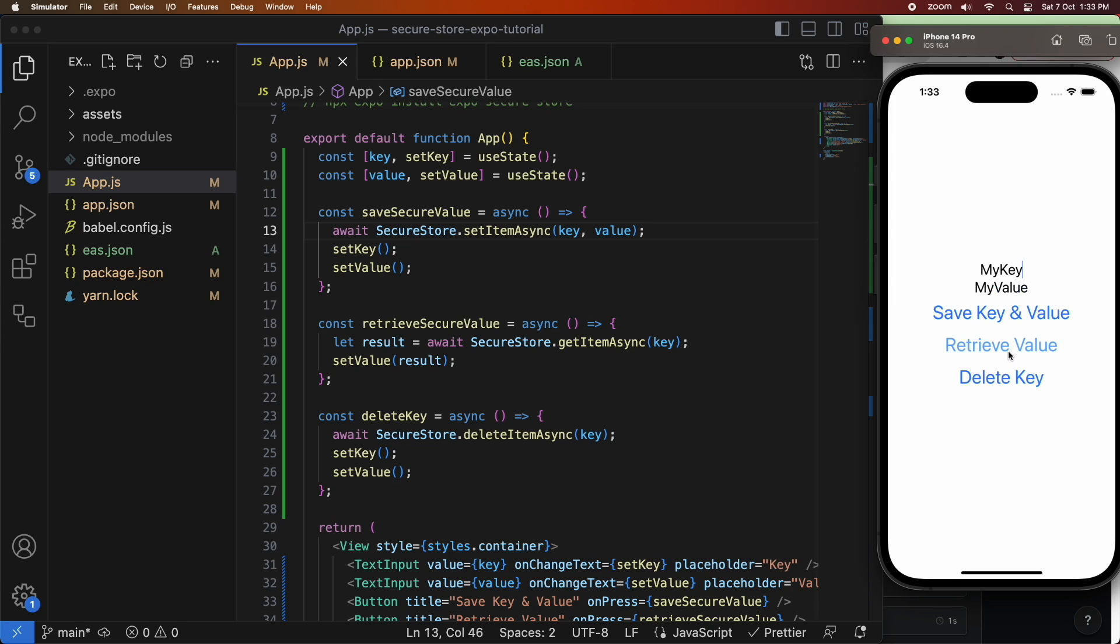So I've got a my key with my value. I'm going to delete that key.